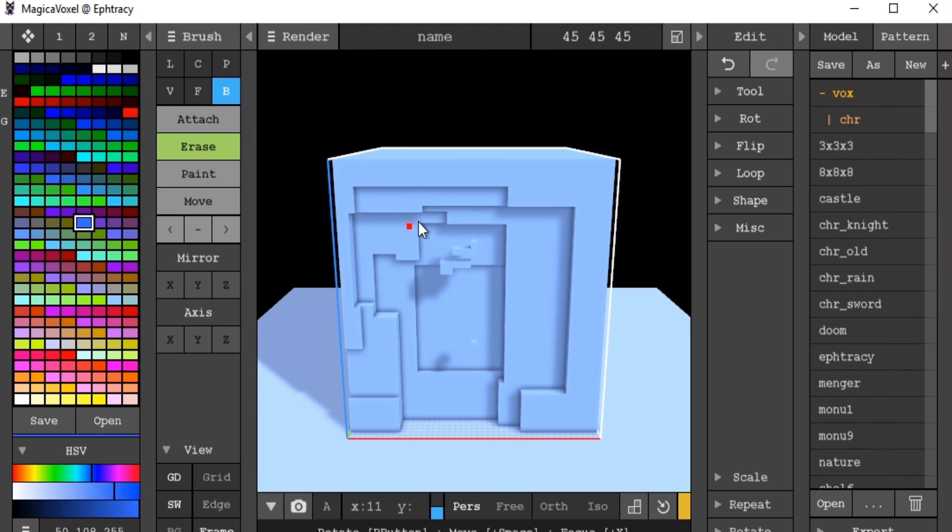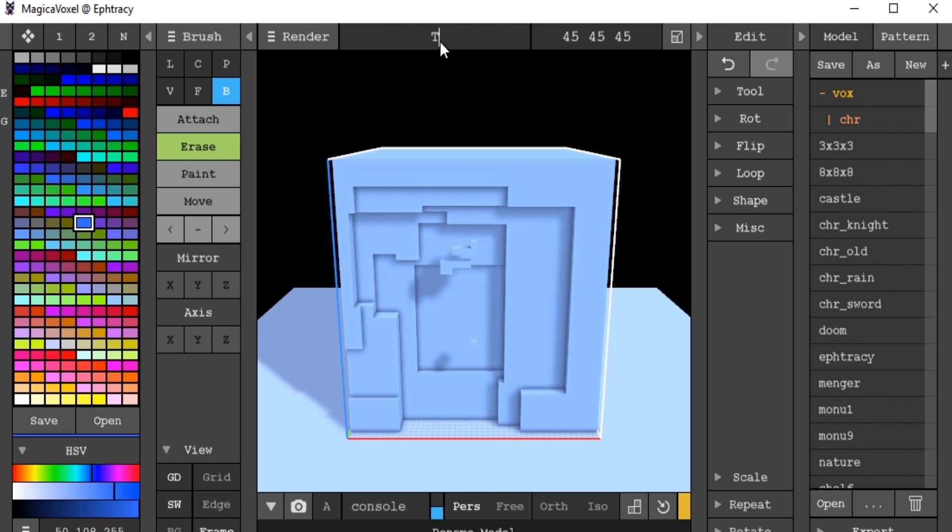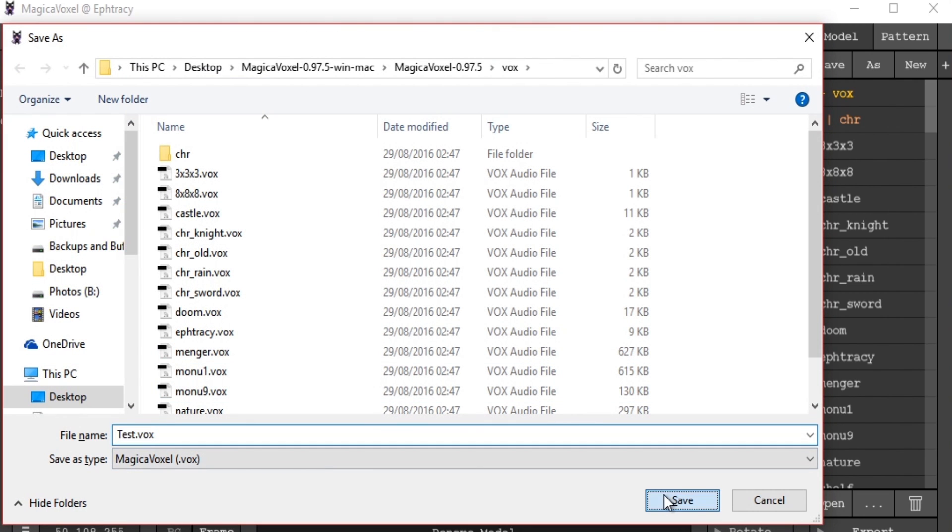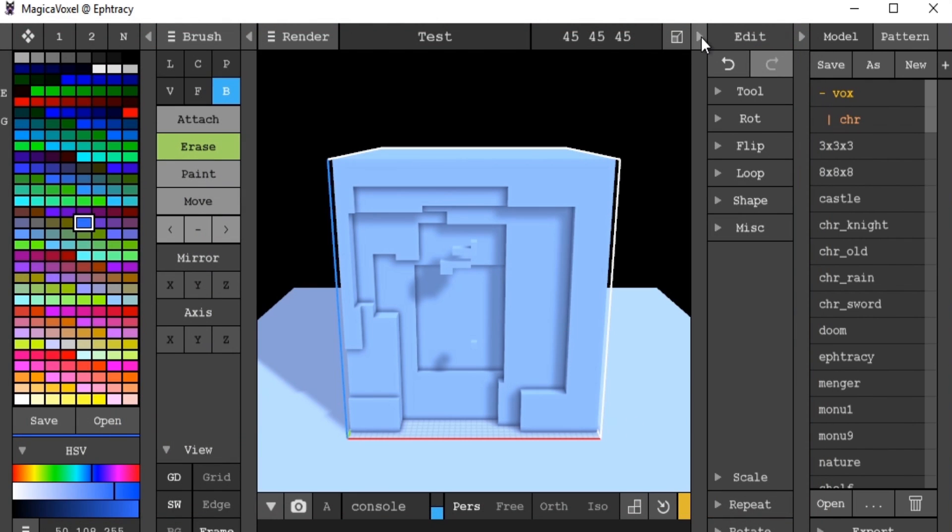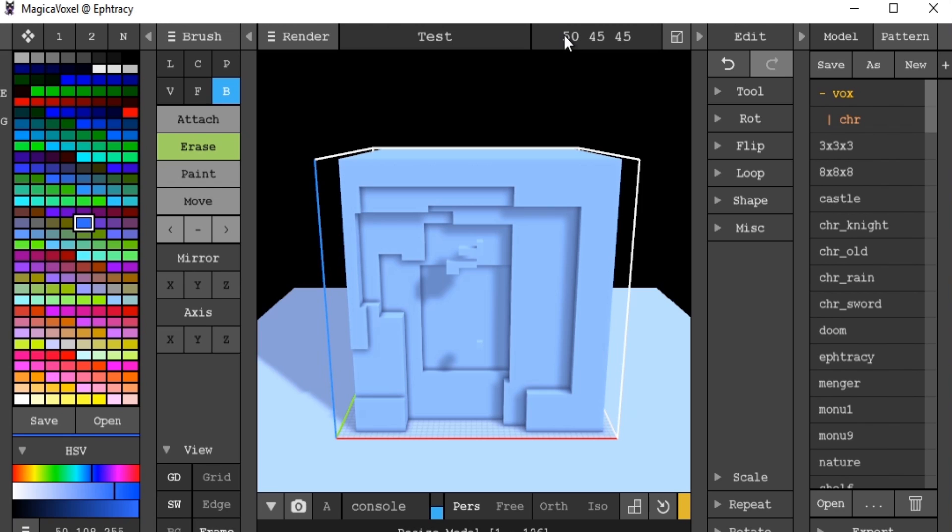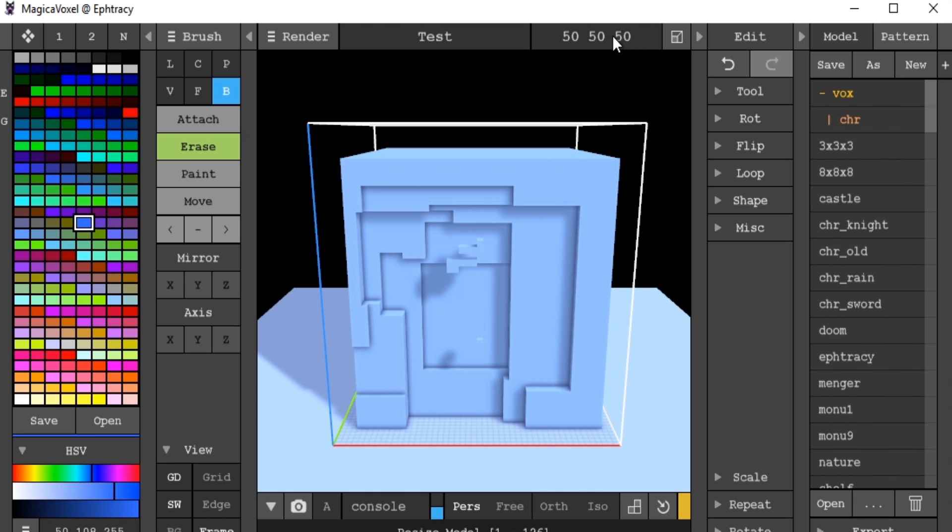Up here in our viewport, which is where we can see what we're creating, our drawing canvas as it were. We have our render options, which we'll go into towards the end of this video. A name where we can rename our model. Let's rename this model test for the purposes of testing. Up here we have our canvas size, so we can adjust that to give us a bit more space to work with.